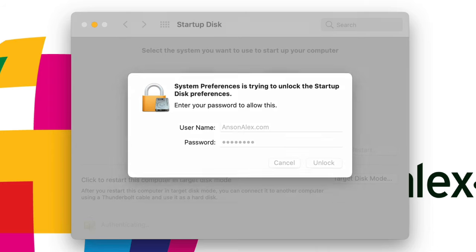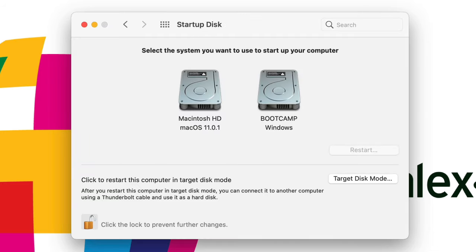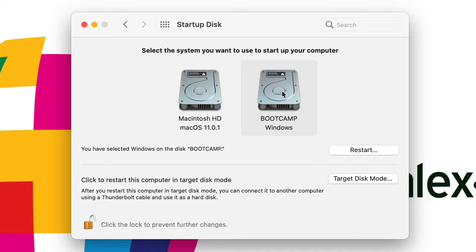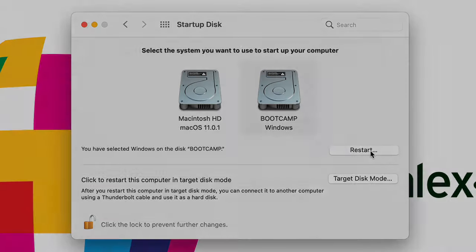So you need to unlock the preference and then you can go ahead and select the drive or the operating system that you would like to boot to on the next restart. So you can select Windows and then click restart. I'm going to restart in Windows and we'll take a look at the easiest way to boot from Windows to Mac using Bootcamp.